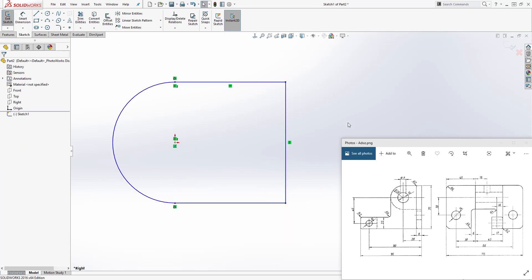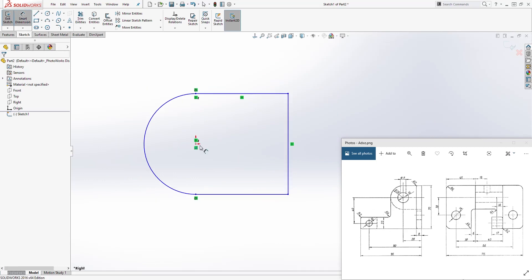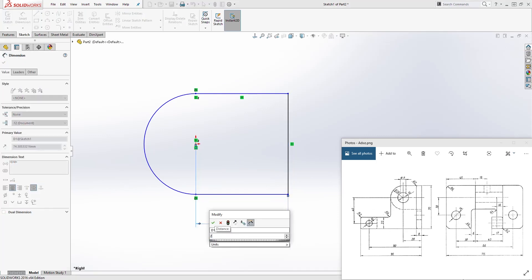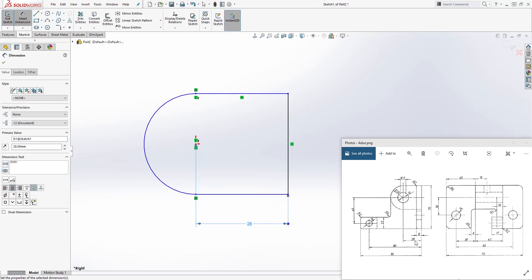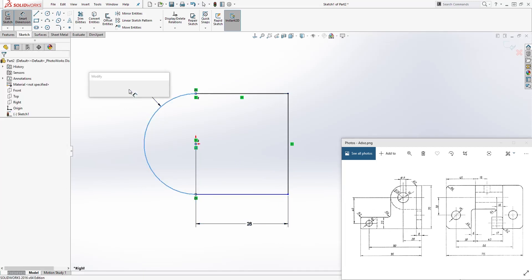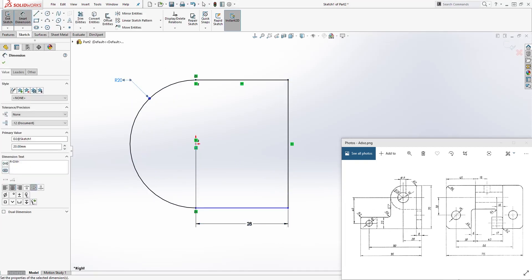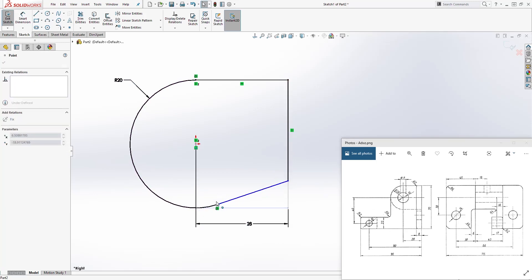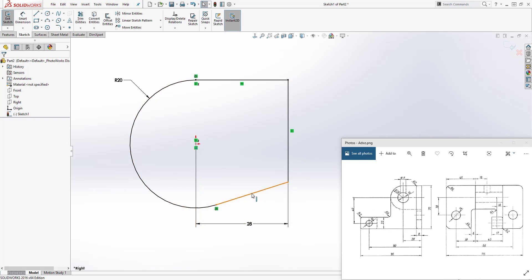Now let's add a dimension. The distance from the center point to the back is 28 — that is given right here. The radius is 20 — that is given right here. I'm going to click and select that line and add the horizontal relation so everything should be fully defined. If your line is blue, make sure you have a horizontal relation. We now have a fully defined sketch.